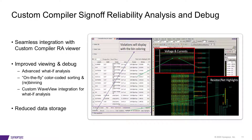The Custom Compiler interface to the sign-off EMIR analysis has been significantly improved. Now, in the Custom Compiler reliability viewer environment, users can directly input simulation results from CustomSim reliability analysis SQL database. The viewing and debugging capabilities are also enhanced to support advanced what-if analysis features and tight integration with Custom WaveView.